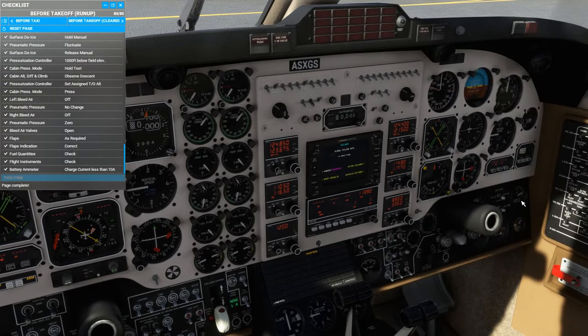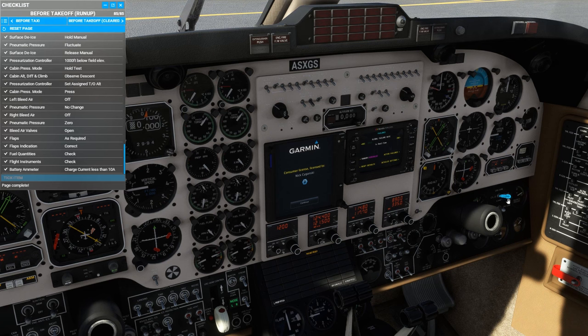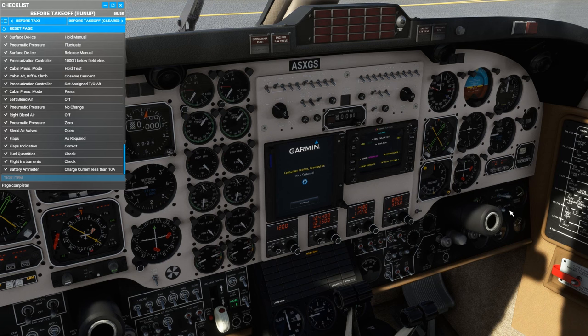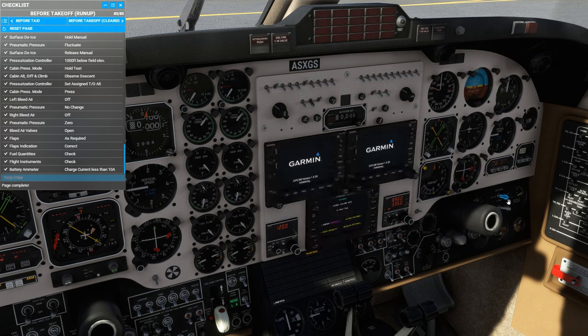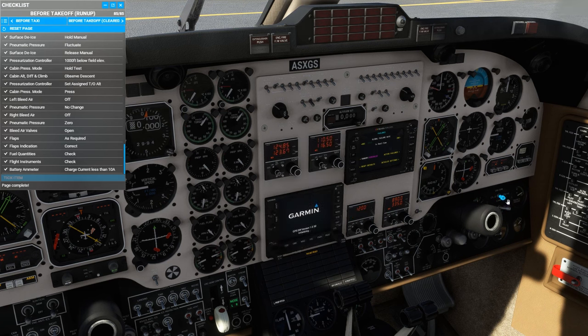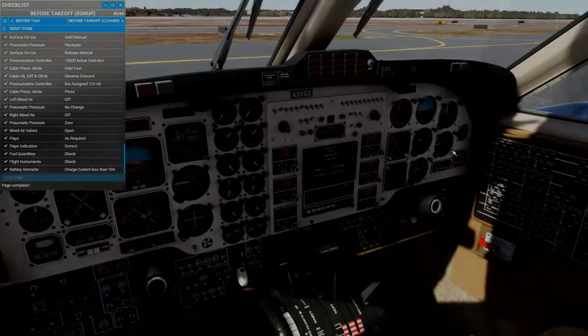I will also do another video of the King Air in flight to show you all of the custom avionics, do some navigation, and show you the various radio configurations that are available in this aircraft from almost any era of its history. Until then, I wish you all blue skies, and I will see you in the next video.